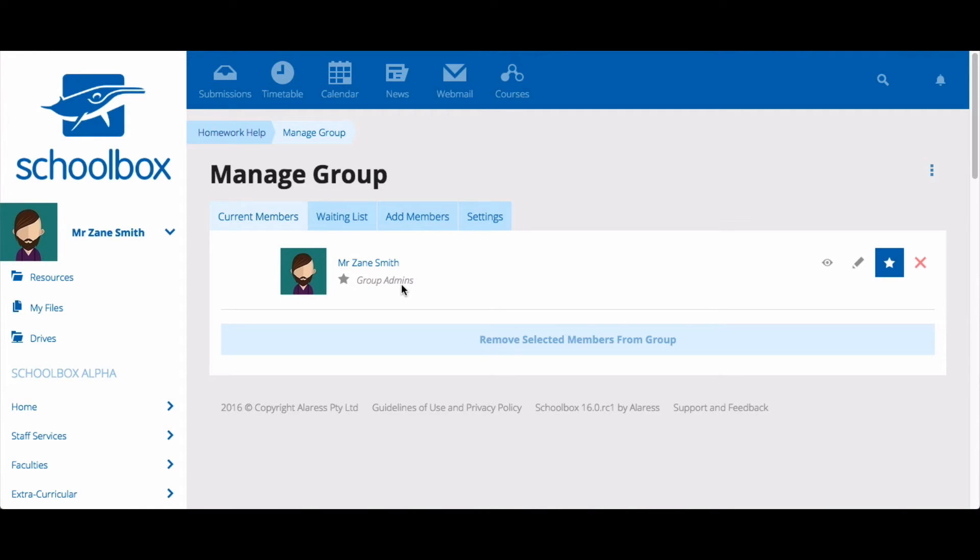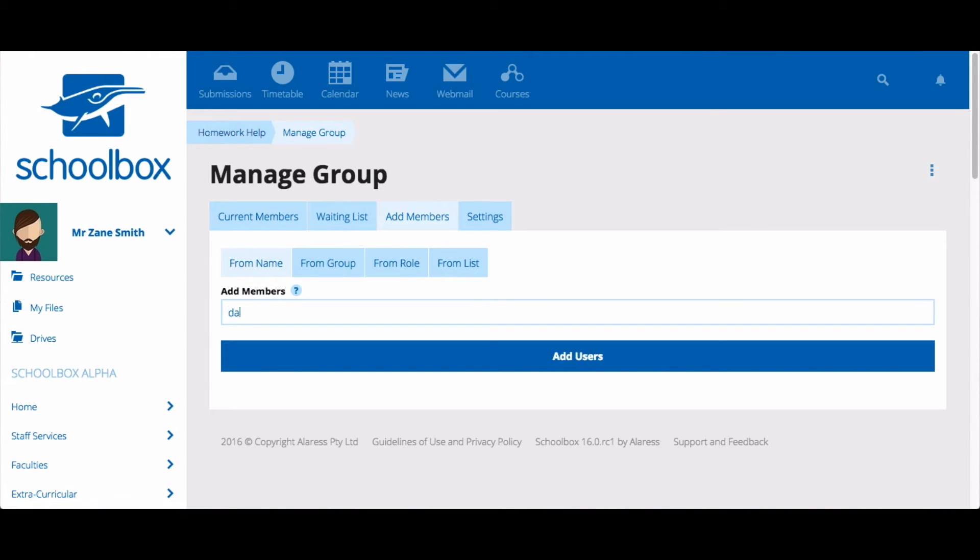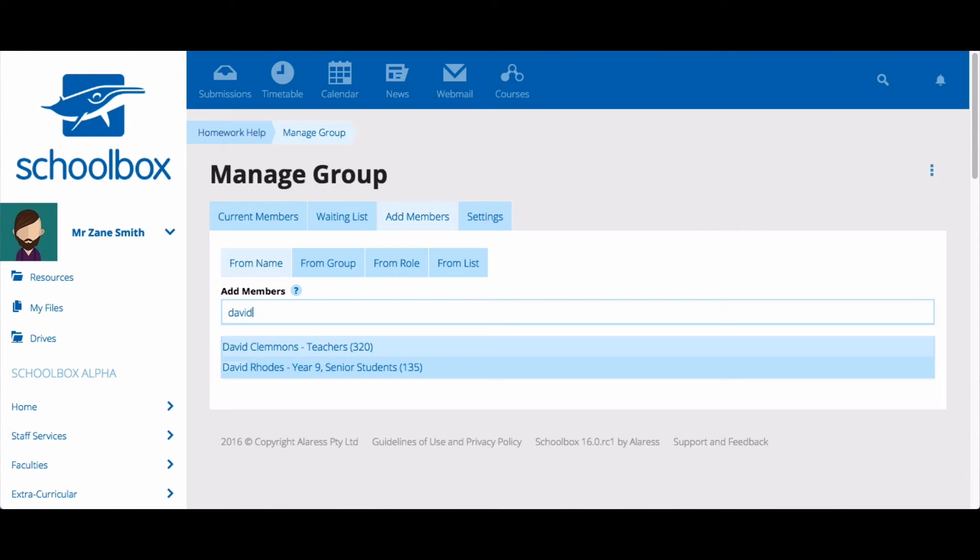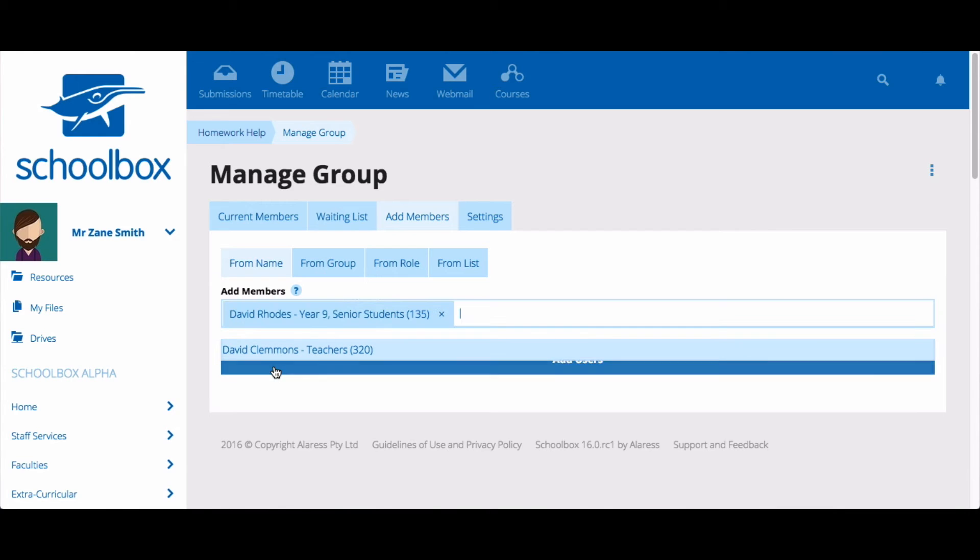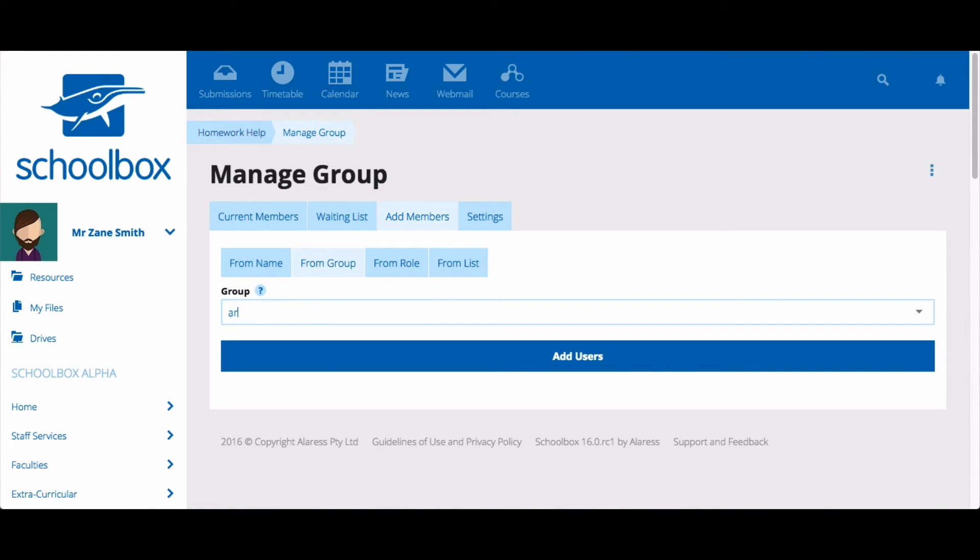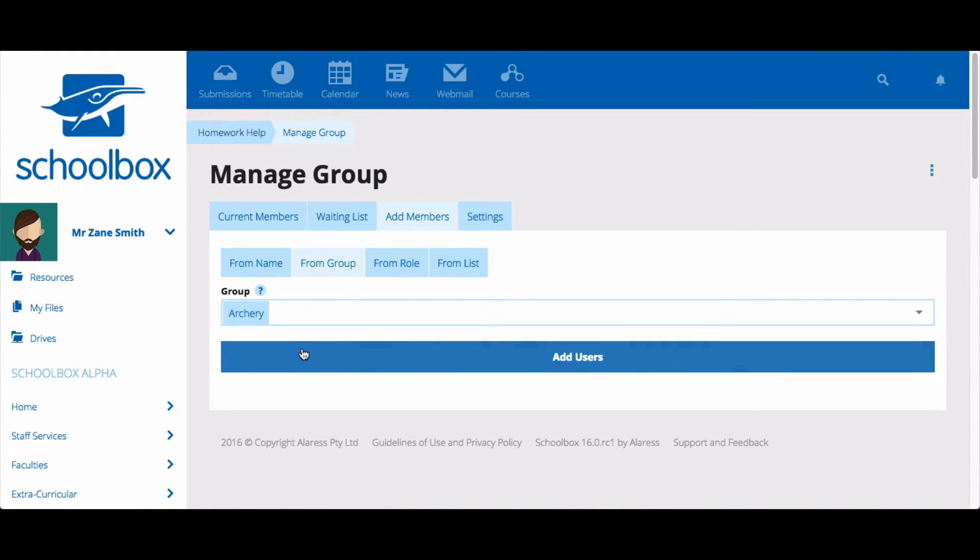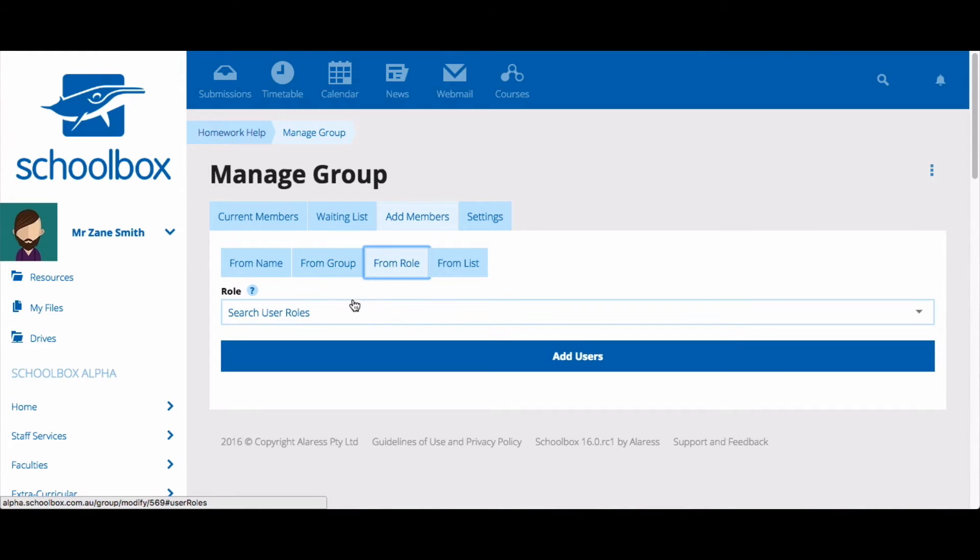Clicking on Add Members will allow you to add users to the group. You can add users by typing and selecting their names. You can add them in bulk from another group by clicking From Group, and then typing and selecting the name of the group from which you are adding your users. You can add users by role by selecting From Role, and then typing and selecting the role.